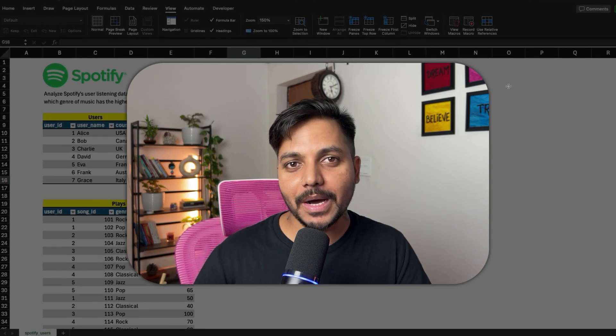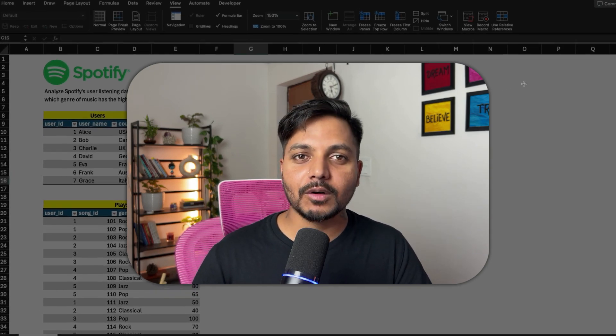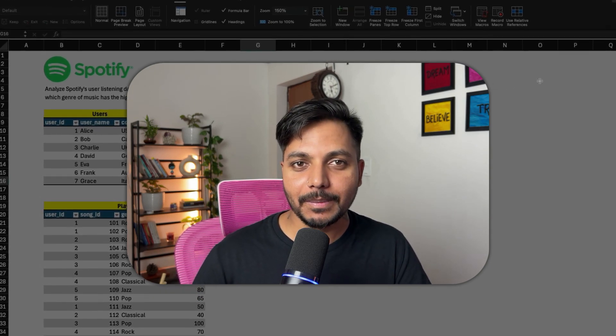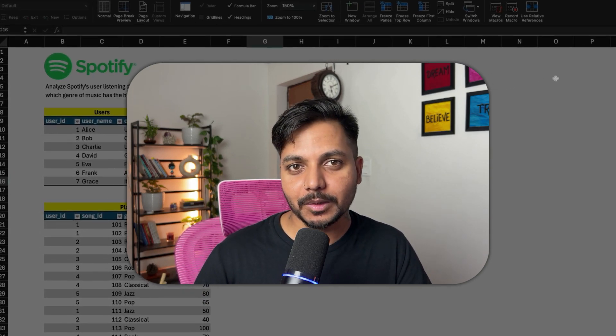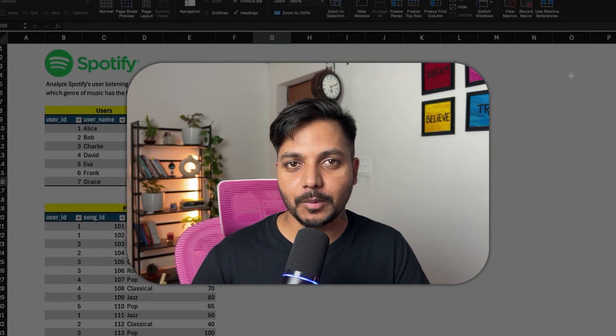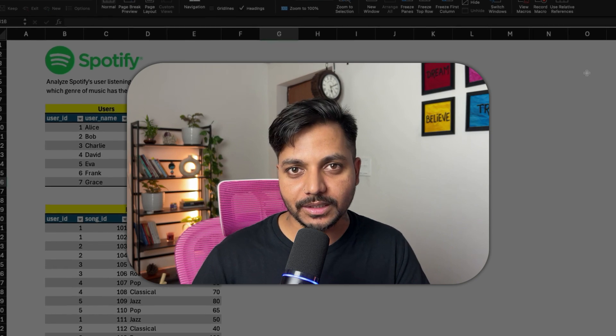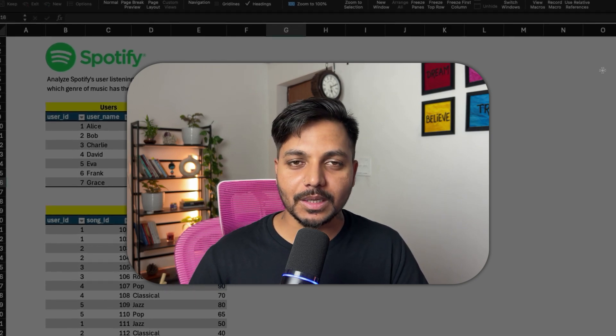Hi everyone, welcome to day 19 of my 100-day challenge. Today we will be solving one of the medium level SQL interview questions from a Spotify data analysis interview. So let's see the question.